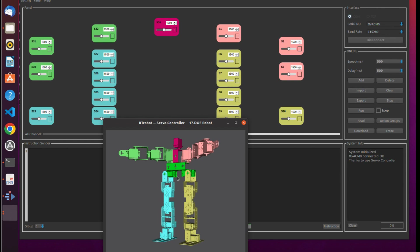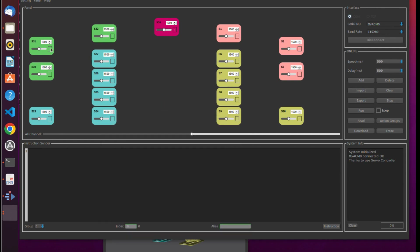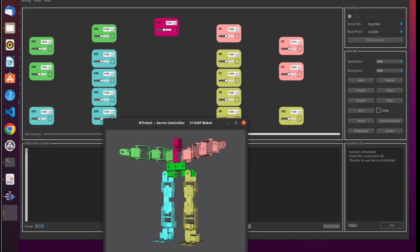This is the software of the servocontroller. For this project we are using only two servos: S31 and S2. You can see the minimal and maximal value — 500 for minimal and 2500 for max.